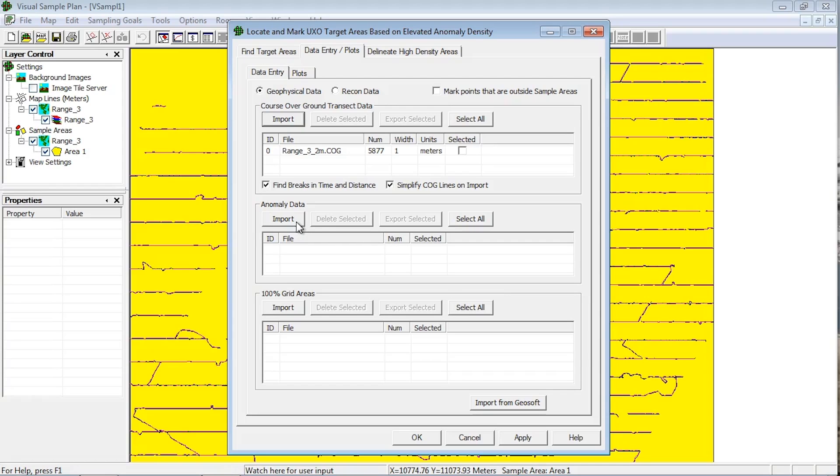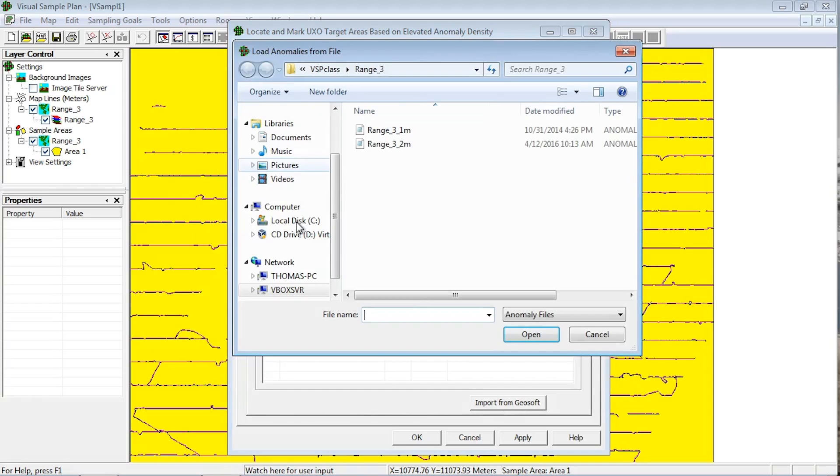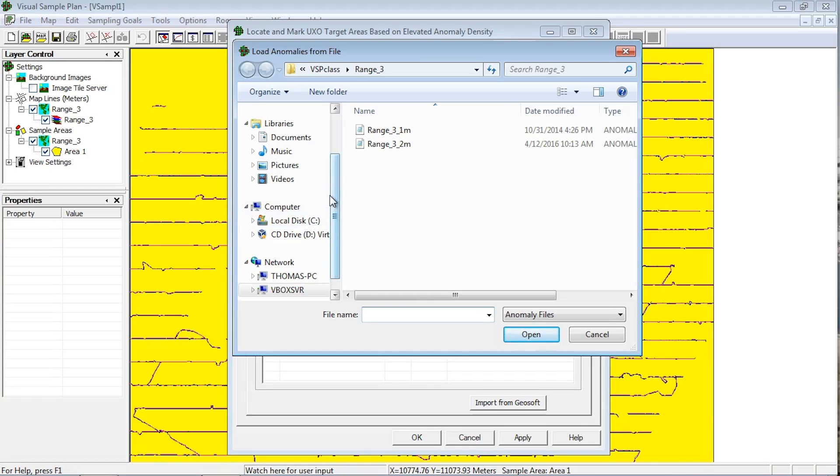The anomaly import buttons work in a similar fashion as the course-over-ground transects import button. The file explorer that opens will default to anomaly. VSP handles any flat ASCII file or shapefile for an anomaly import. If choosing a shapefile, it must contain formatted point data.